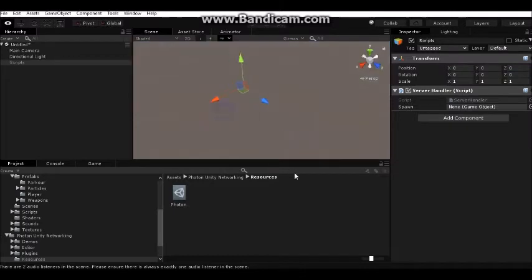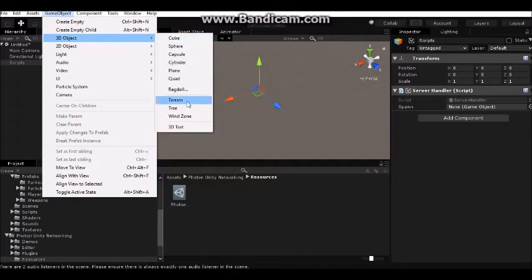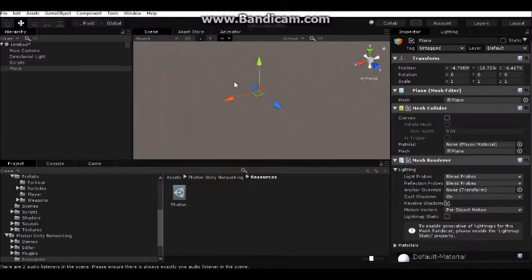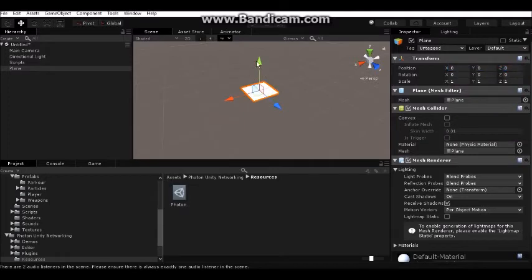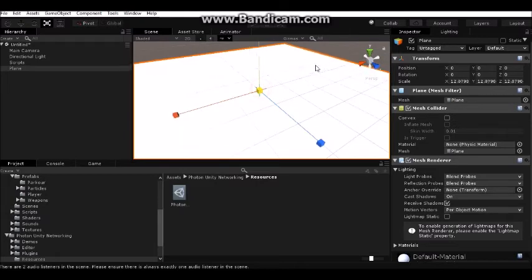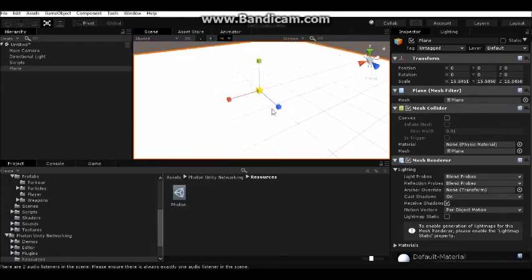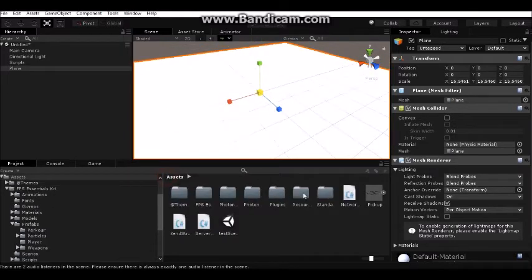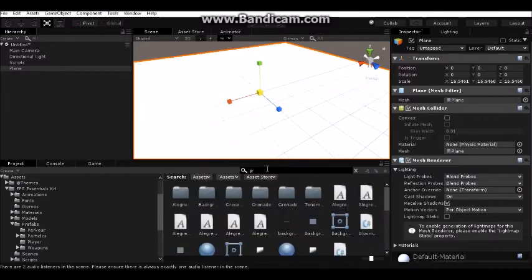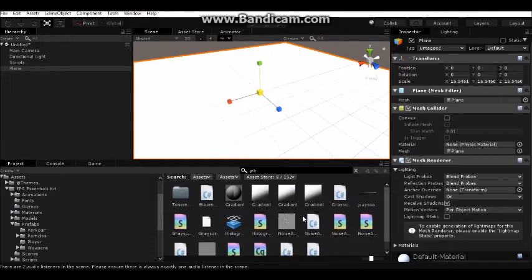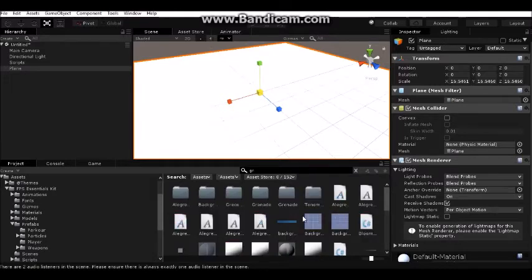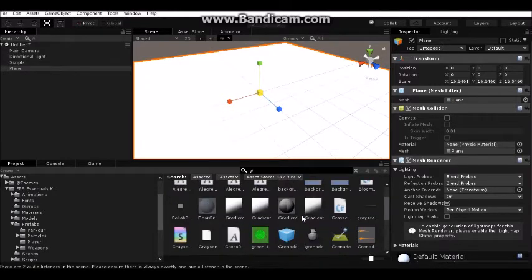Create a plane, reset it, and scale it. I want some texture on it. I don't have any textures, so no problem, I will add some of these from Standards.